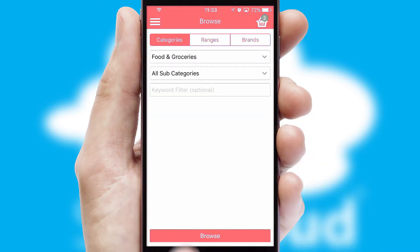Products can also be easily located and ordered by scanning any type of barcode or QR code. If you require further product information, then by clicking the information button, you'll be able to access detailed PDFs on the products.